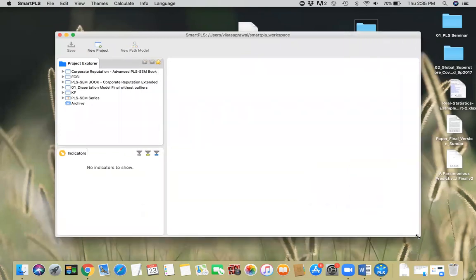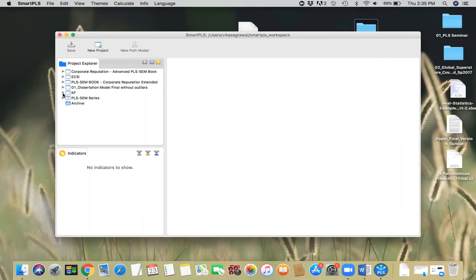Often, you work on some projects and you need to export it, maybe for storage purposes or maybe for sending it to some other colleagues that you are working with. I'm going to show you how you export and import projects using SmartPLS here.